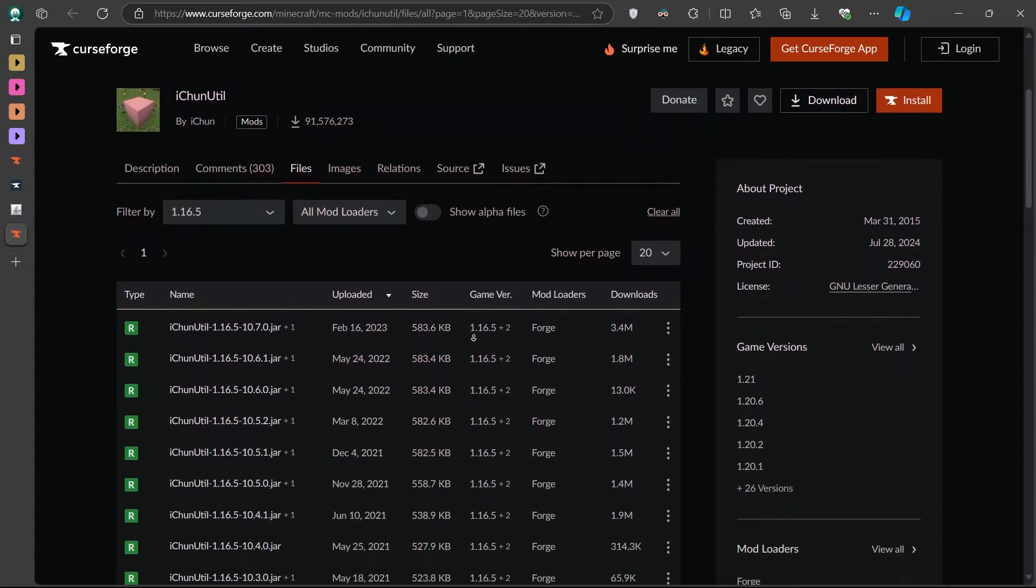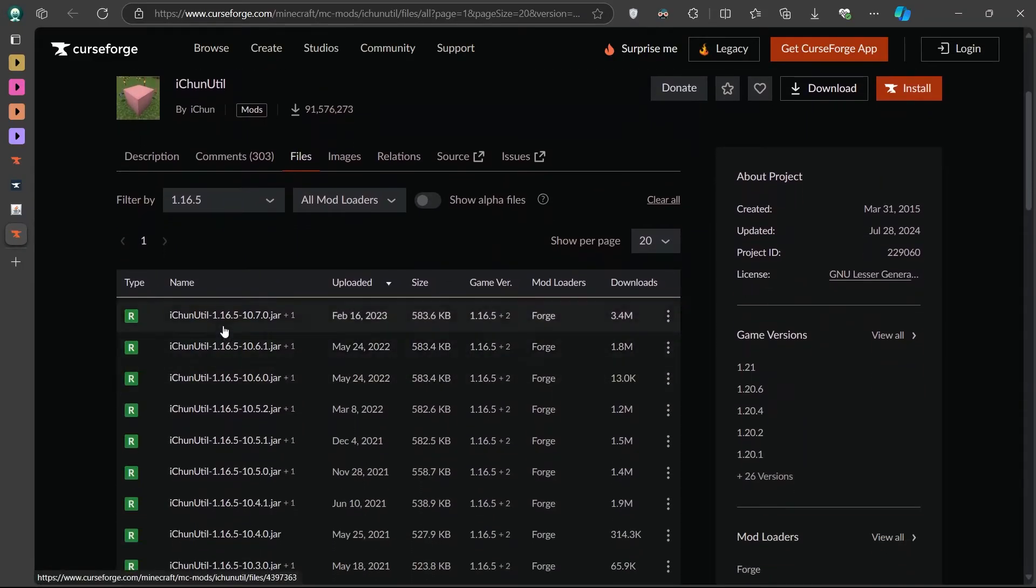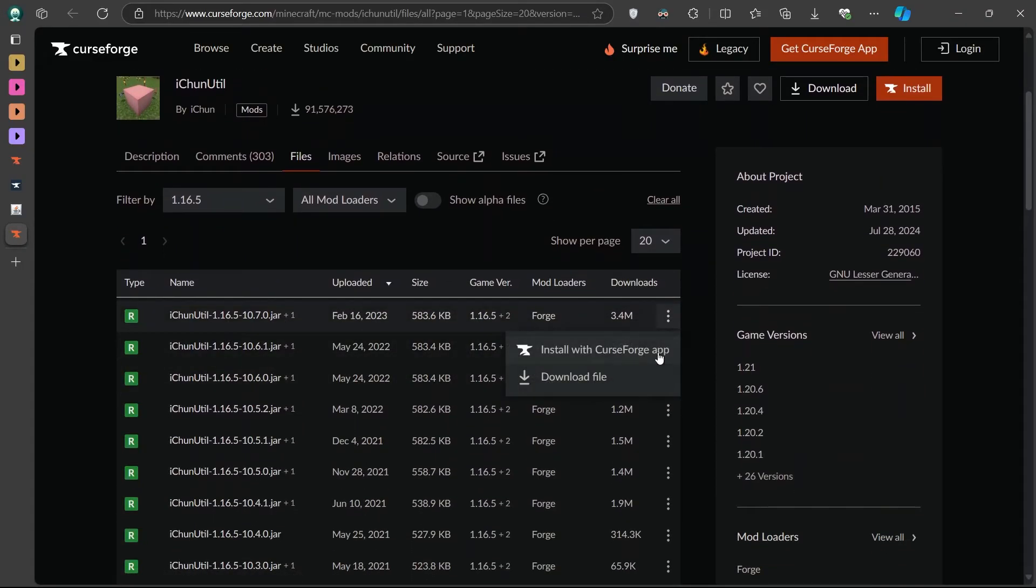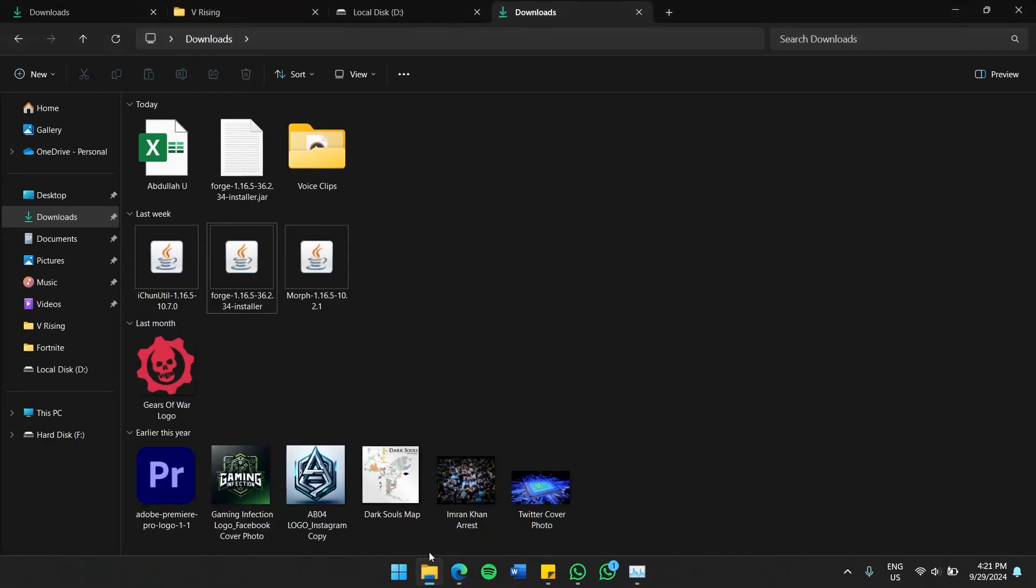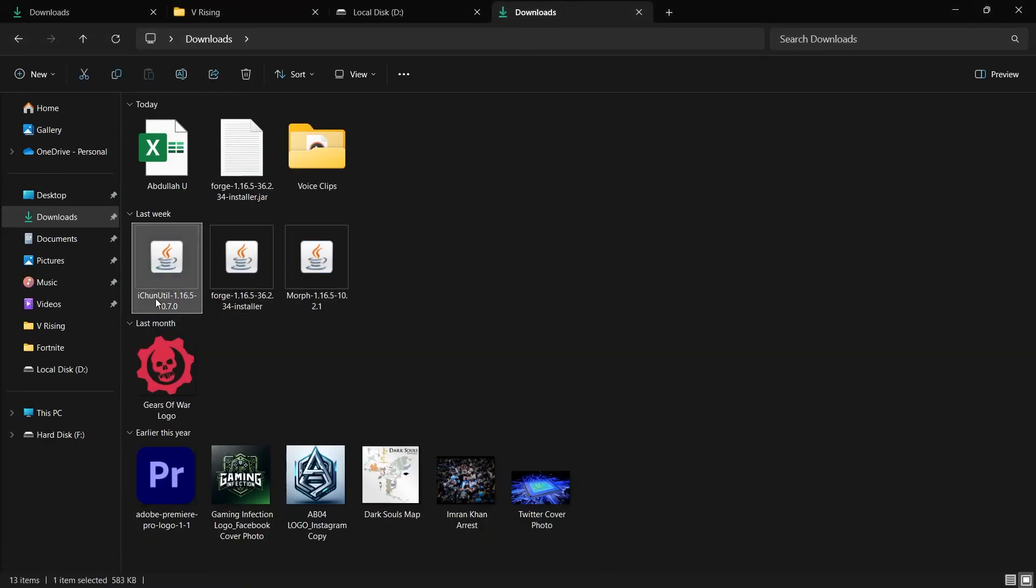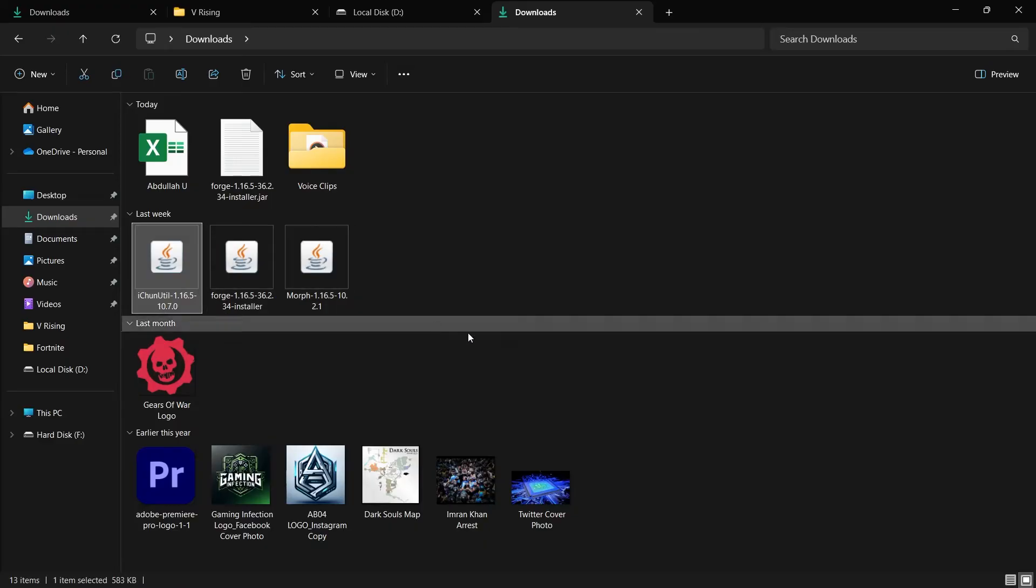Now that both files are downloaded, it's time to add them to Minecraft. Open up your file explorer and navigate to your Downloads folder. Now you'll need to add these mods to Minecraft.